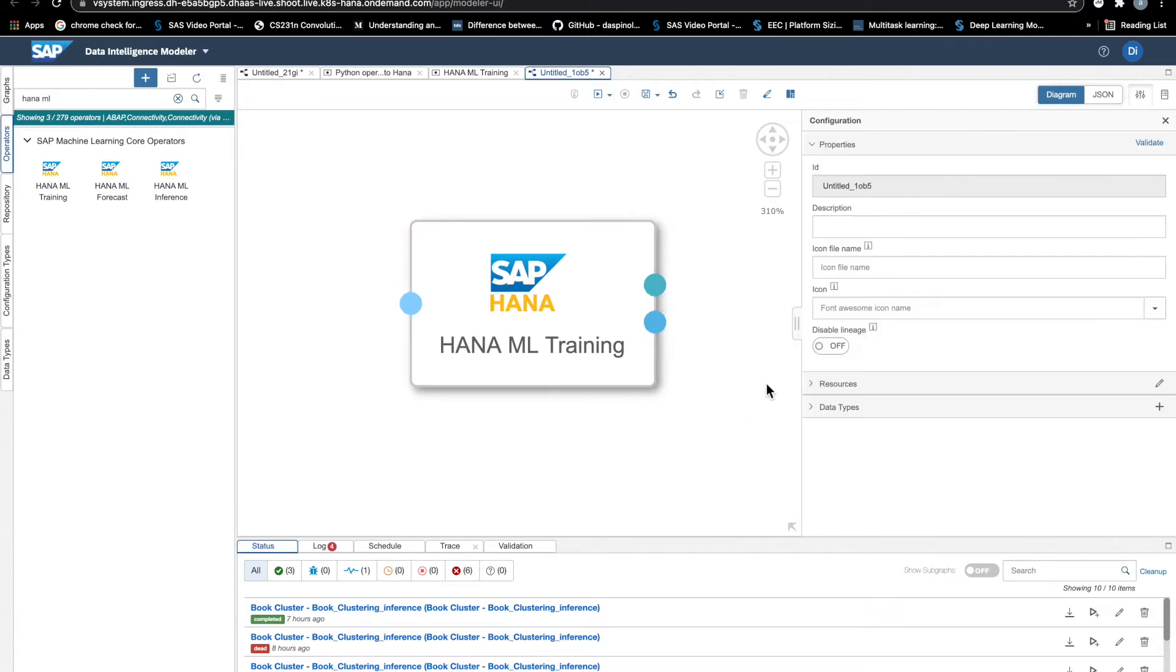So we need to configure our custom operator and we want to be able to call HANA ML methods from this operator, whatever HANA ML method.